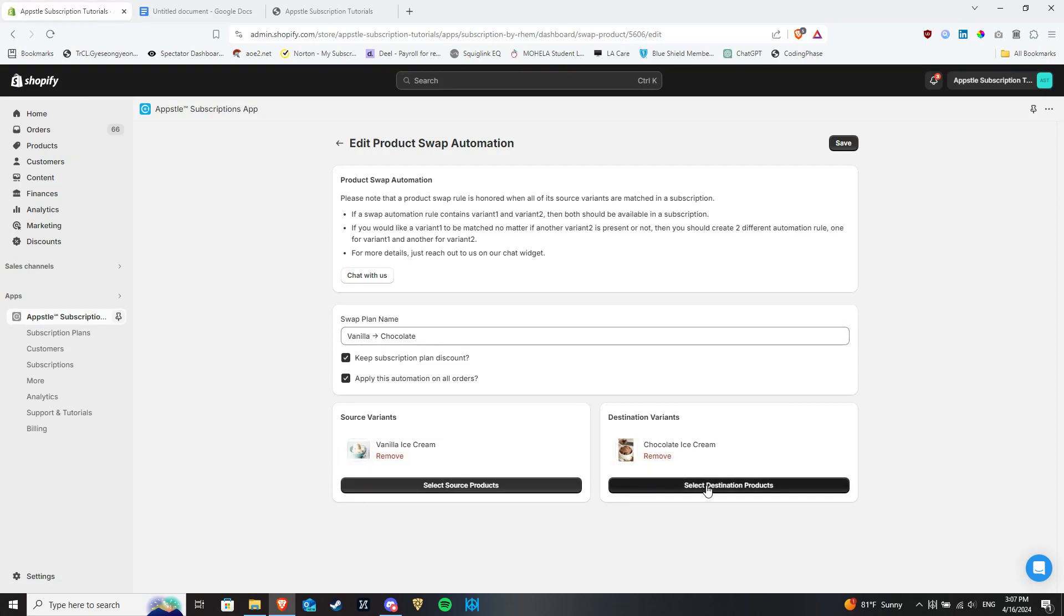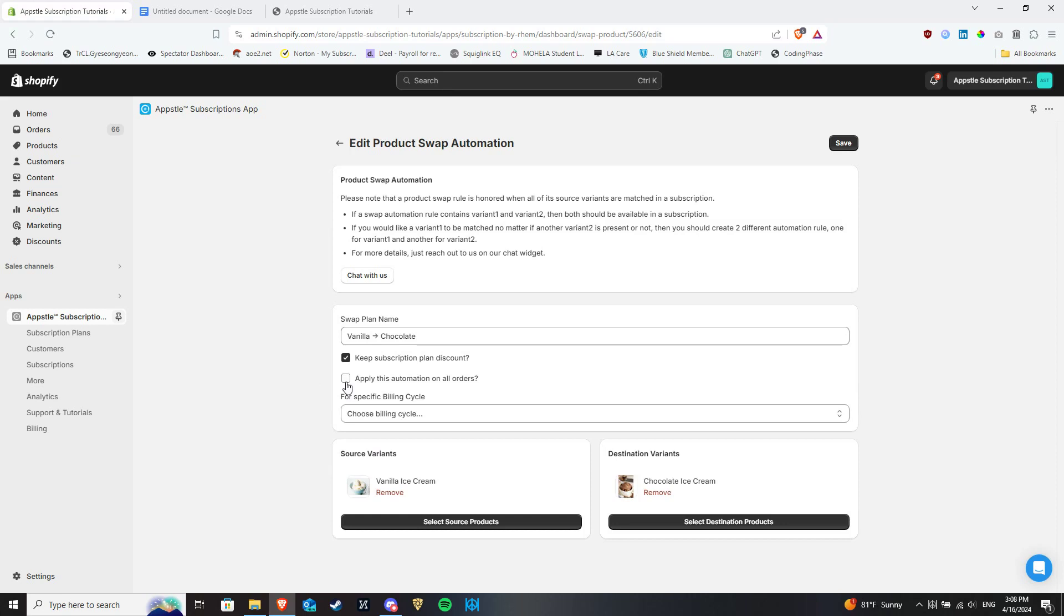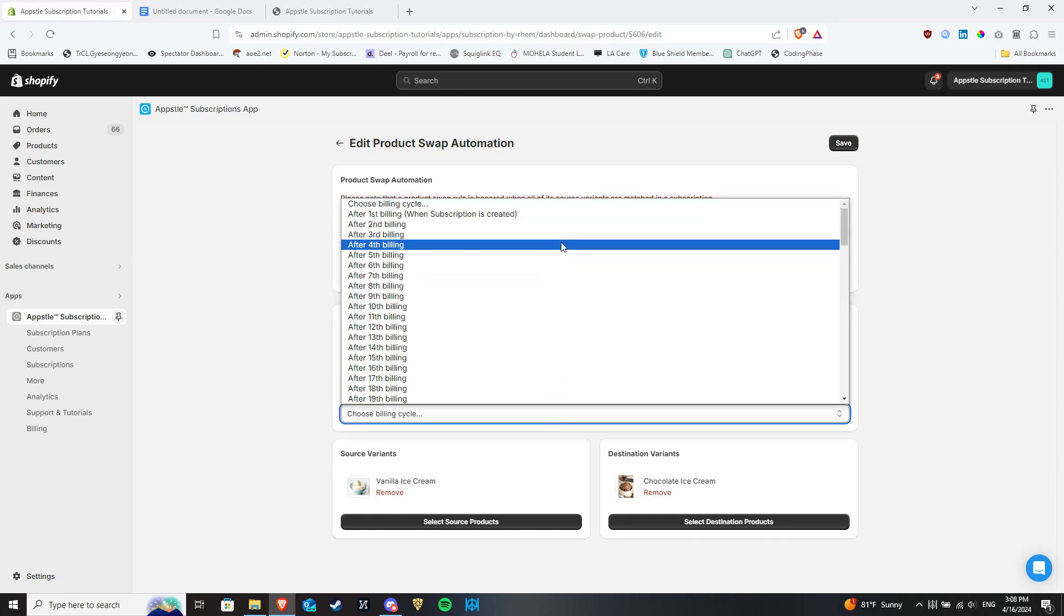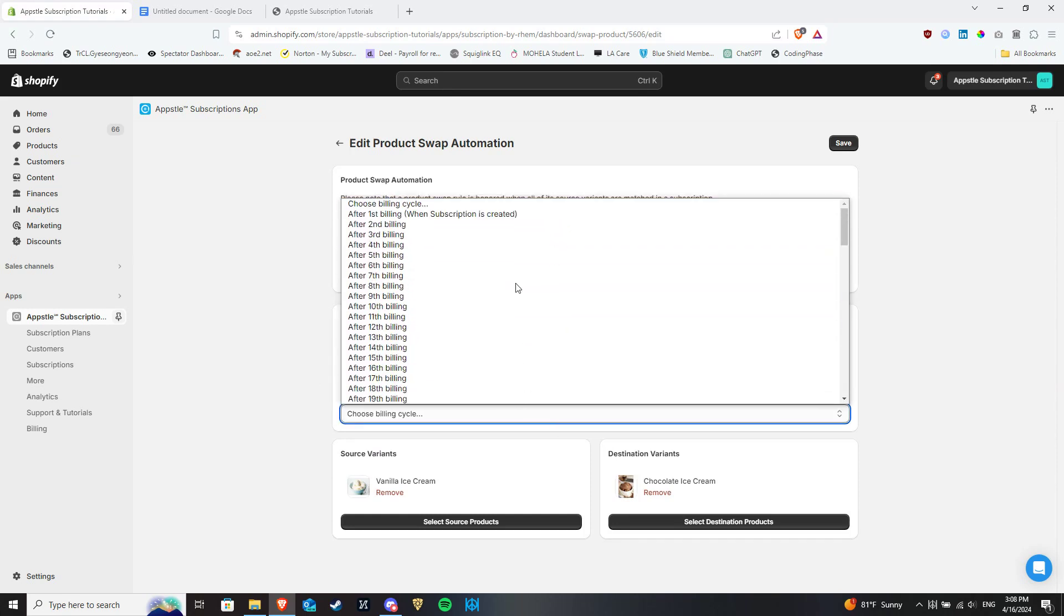There are also two toggles you can use if you'd like. The first is letting the automation apply for all orders. Toggling this on means that as long as the subscription is active, whenever our system detects the subscription order having the source variant, the next time the subscription renews, the product will be updated to the destination variant. Toggling it off means that this same behavior will only apply for the specific billing cycle you choose, configurable in this drop-down menu here.